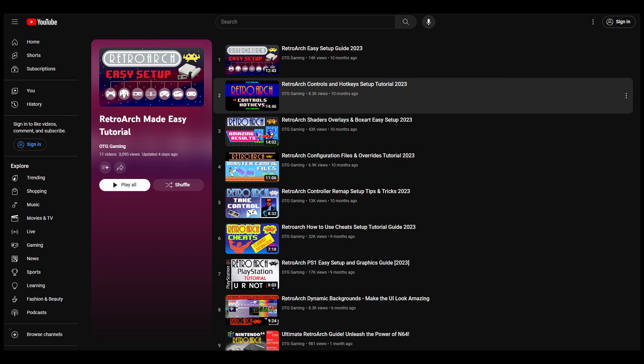First, let me mention that if you need help with something that's not covered in this video, please check out our RetroArch tutorial playlist. In it you'll find videos on everything from configuring controls and graphics settings to adding cheats and understanding the config override system. It's very helpful.